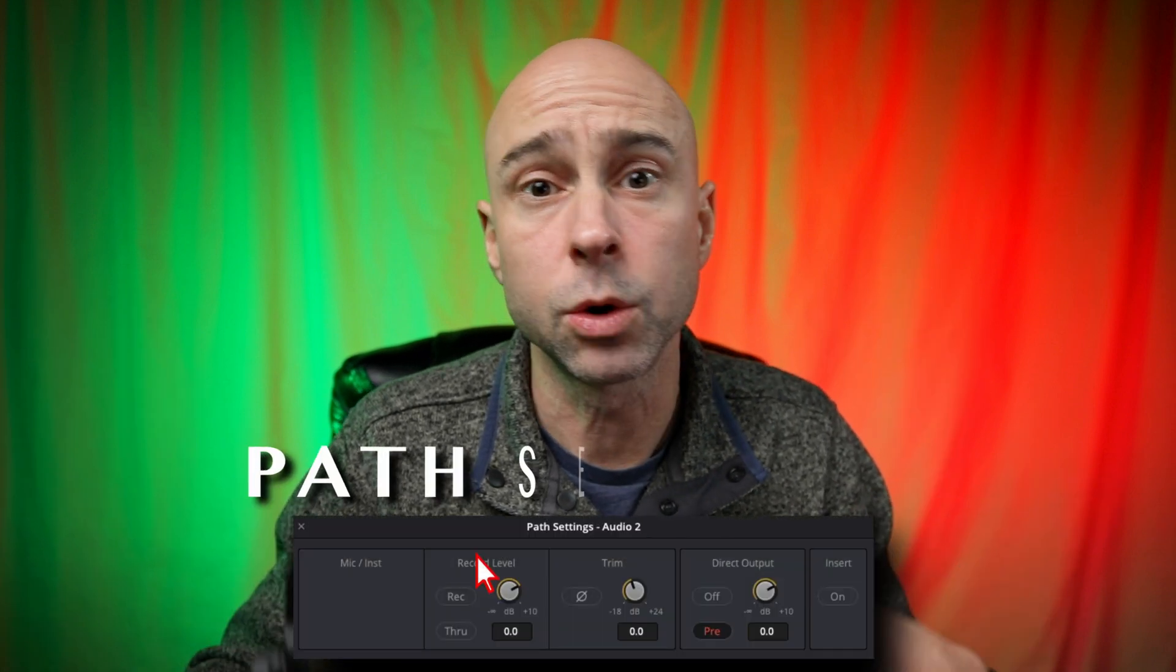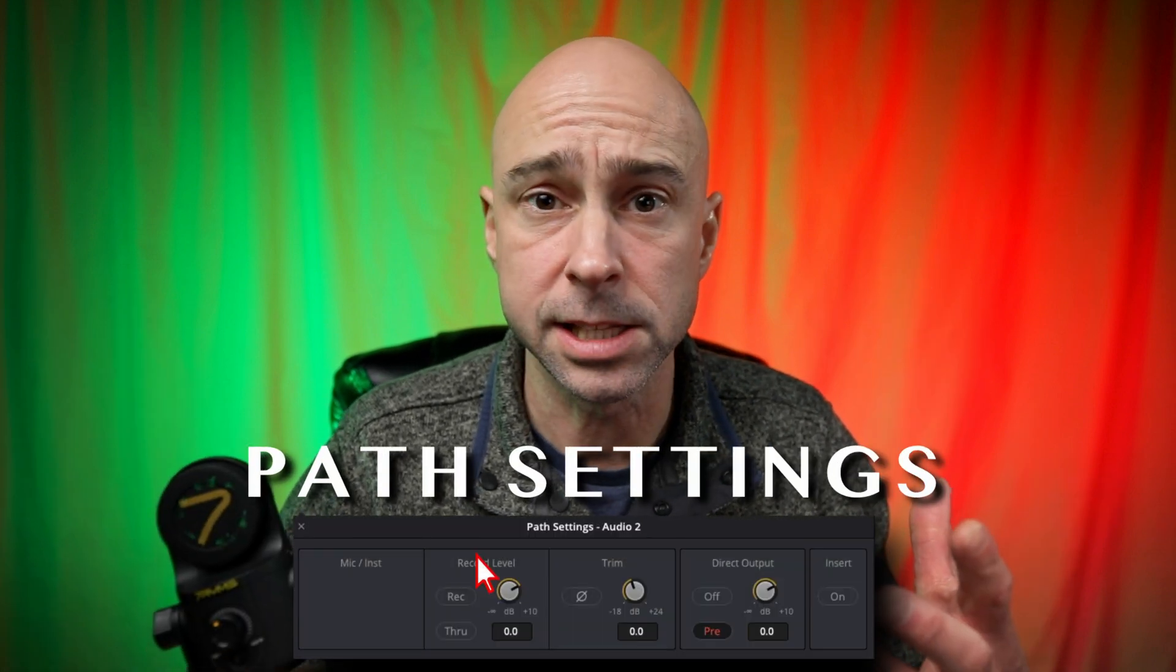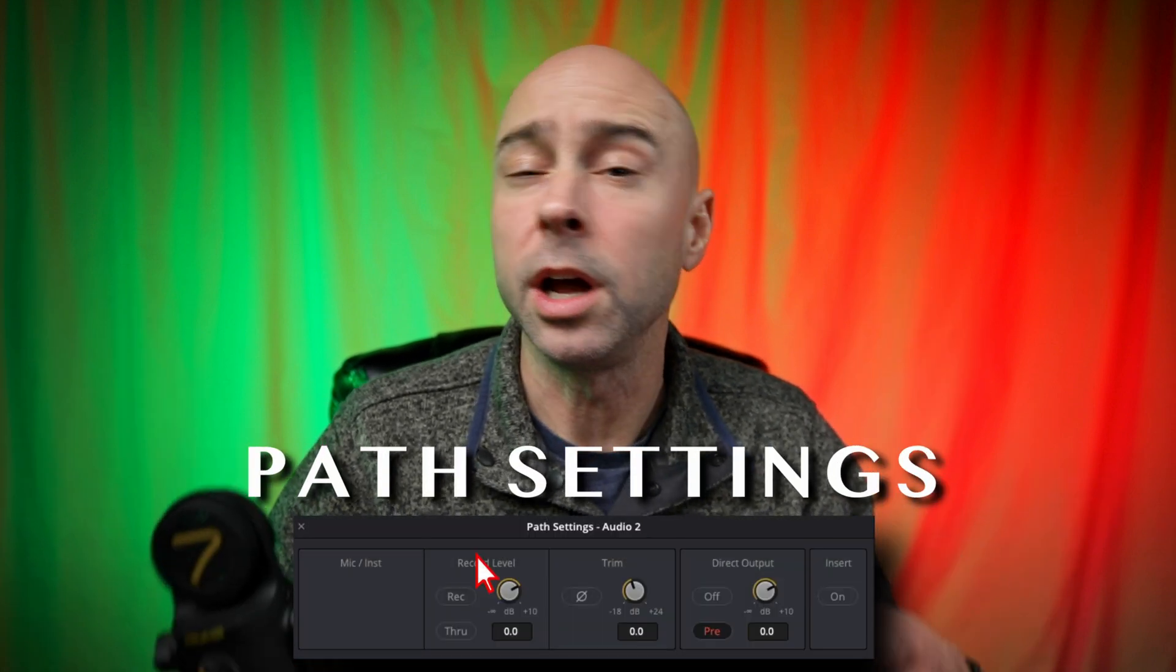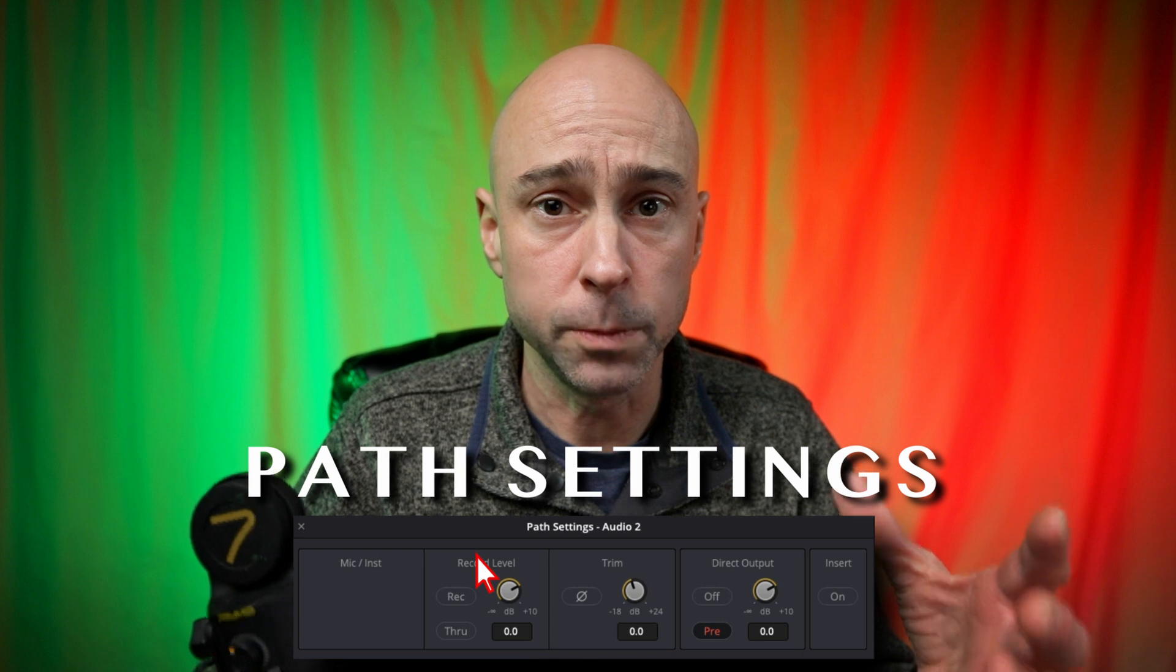Maybe you have a microphone like this one where it doesn't have a gain on it. It's got a little volume here but that's only for headphones if you're wearing headphones that are plugged into the microphone. Well in Resolve we can use something called the path settings to take a microphone that's on a particular track that we're recording to and you can boost that gain up or boost the input signal.